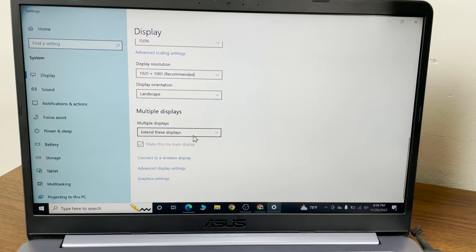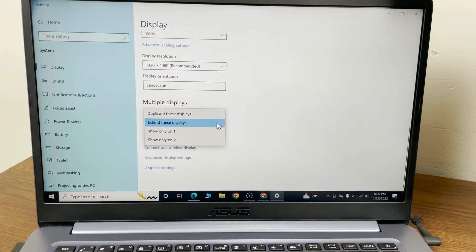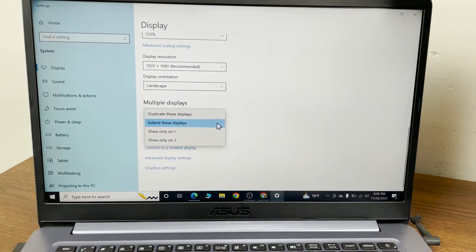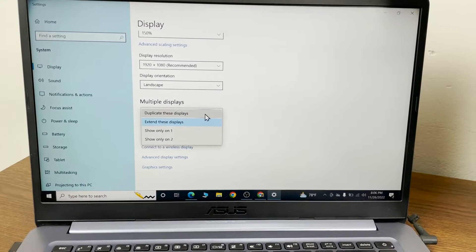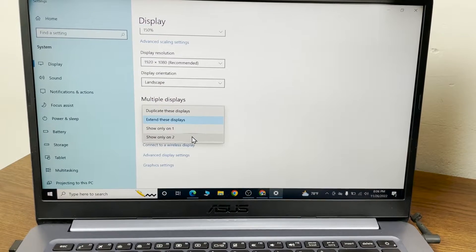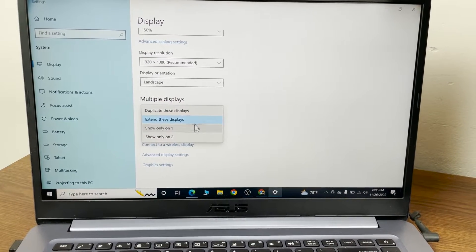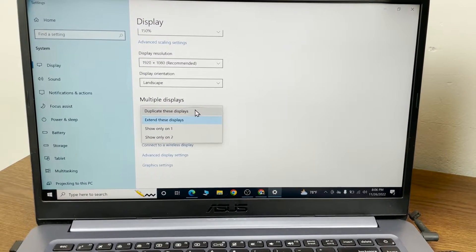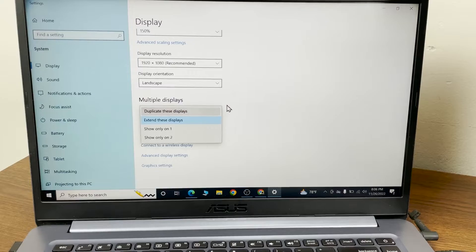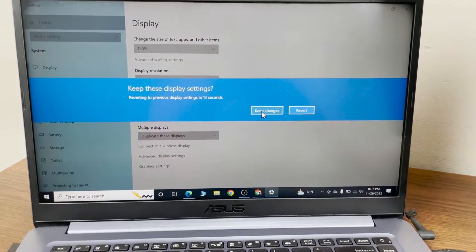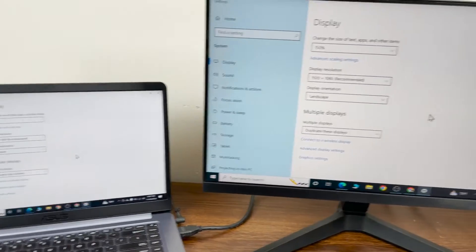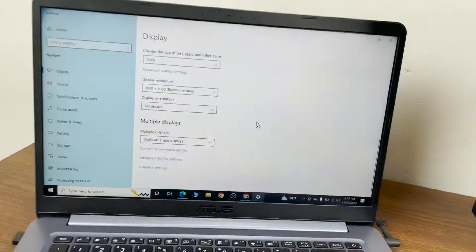under Multiple Displays. From here you can use either Duplicate these displays or Show only on. I'm going to select Duplicate these displays and then click Keep changes, which will duplicate the displays.